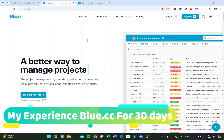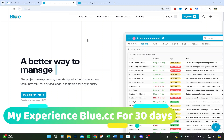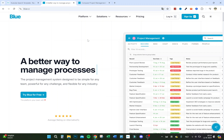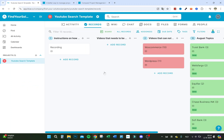I tried blur.cc for 30 days and here's what happened for my project management. I run a YouTube search channel and I usually think of topics and get them into a program so my creator knows which topics to pick up and make videos. I used to work with Trello a lot, but I decided to try a new project management tool — Blue.